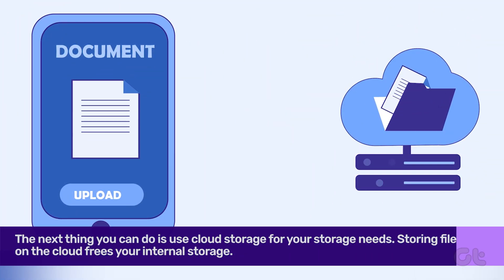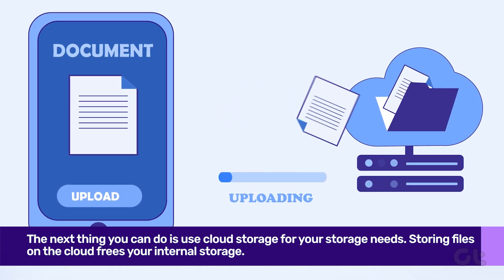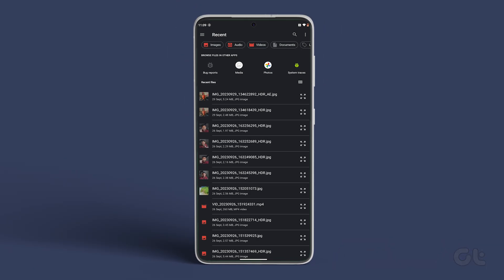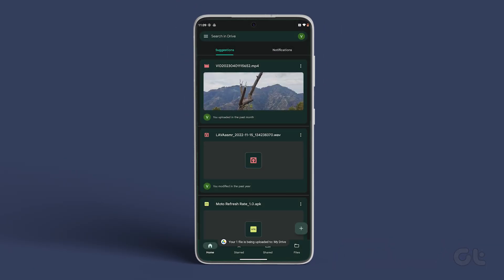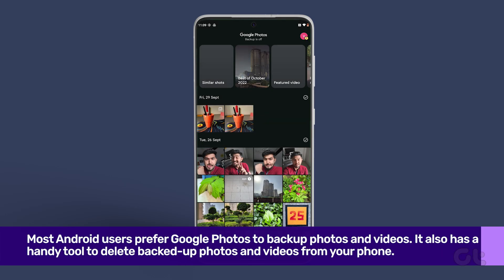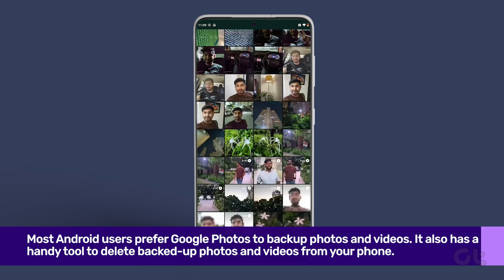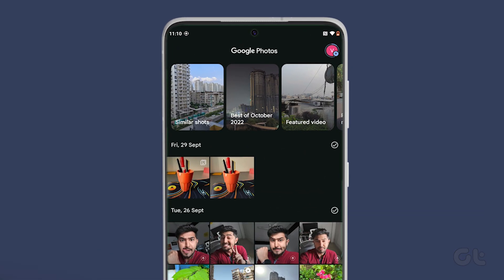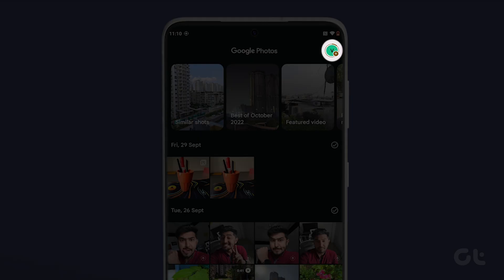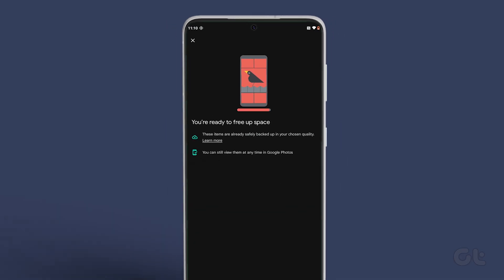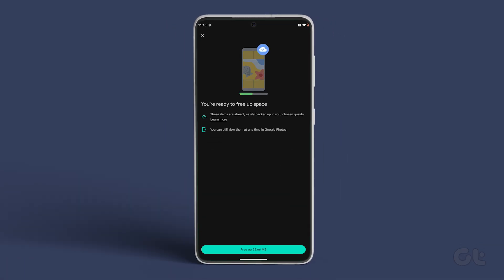The next thing you can do is use cloud storage for your storage needs. Storing files on the cloud frees your internal storage. You can upload photos and videos to Google Drive or OneDrive and delete those files from your phone, and you can always access them from other devices. Most Android users prefer Google Photos to back up photos and videos. The app also has a handy tool to delete backed-up photos and videos from your phone. To do that, open Google Photos, tap on your profile picture in the top right corner, tap on Free Up Space, and in the dialog box, check the amount of space you can free on your phone.